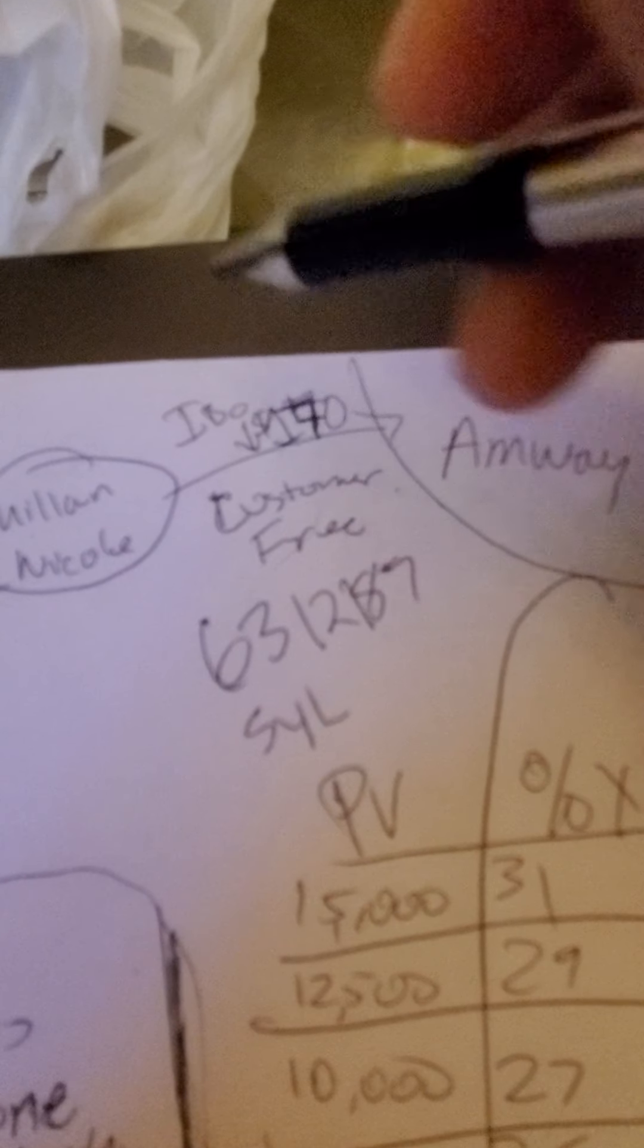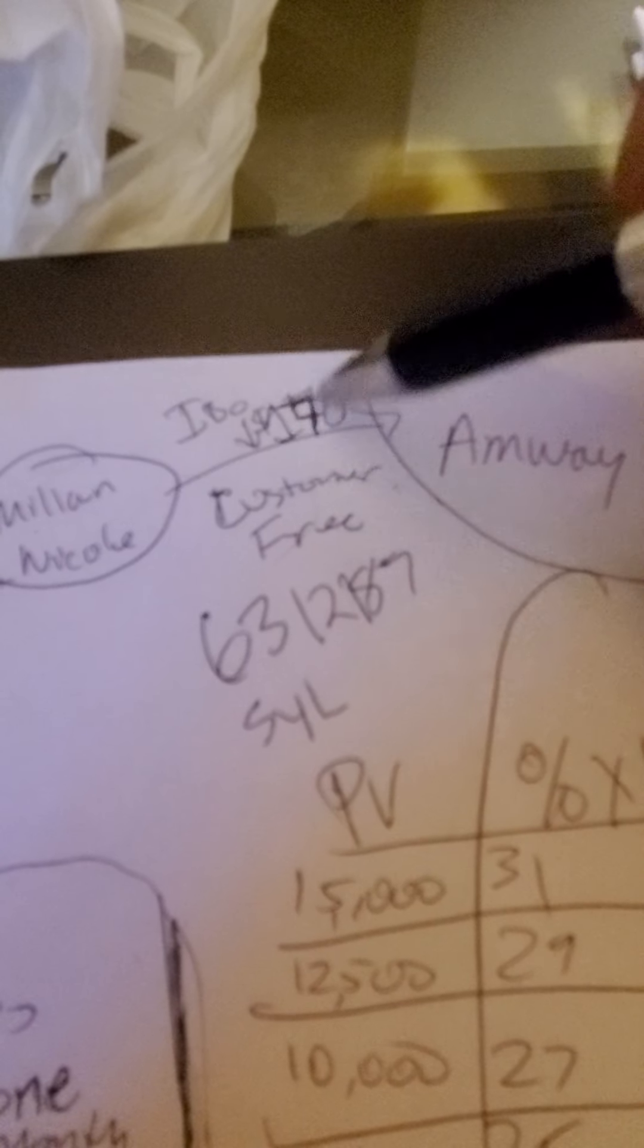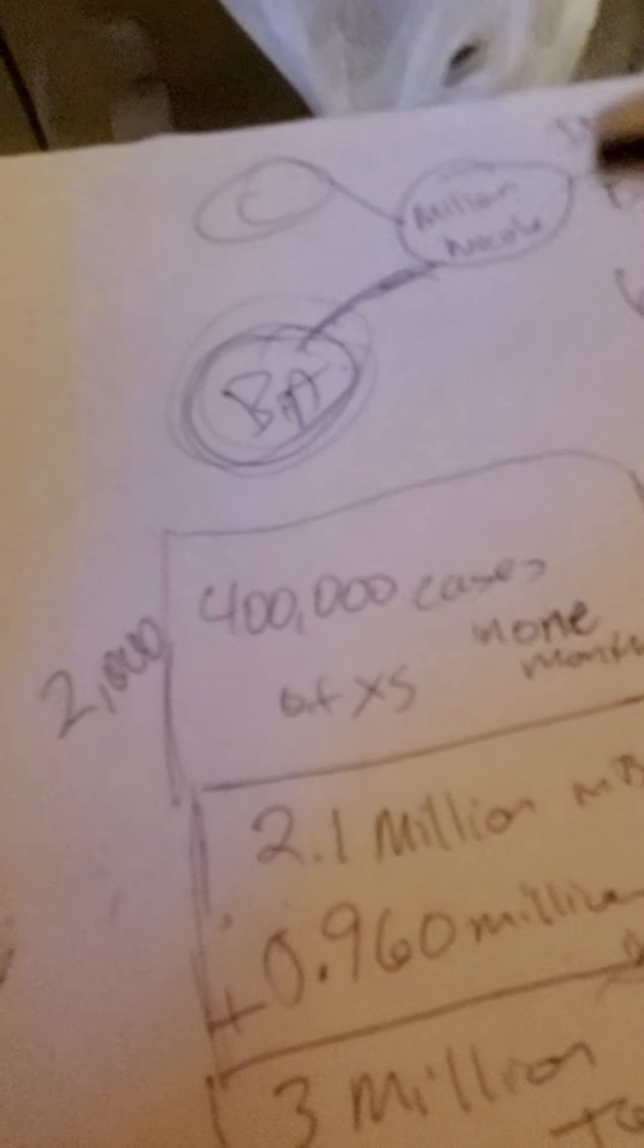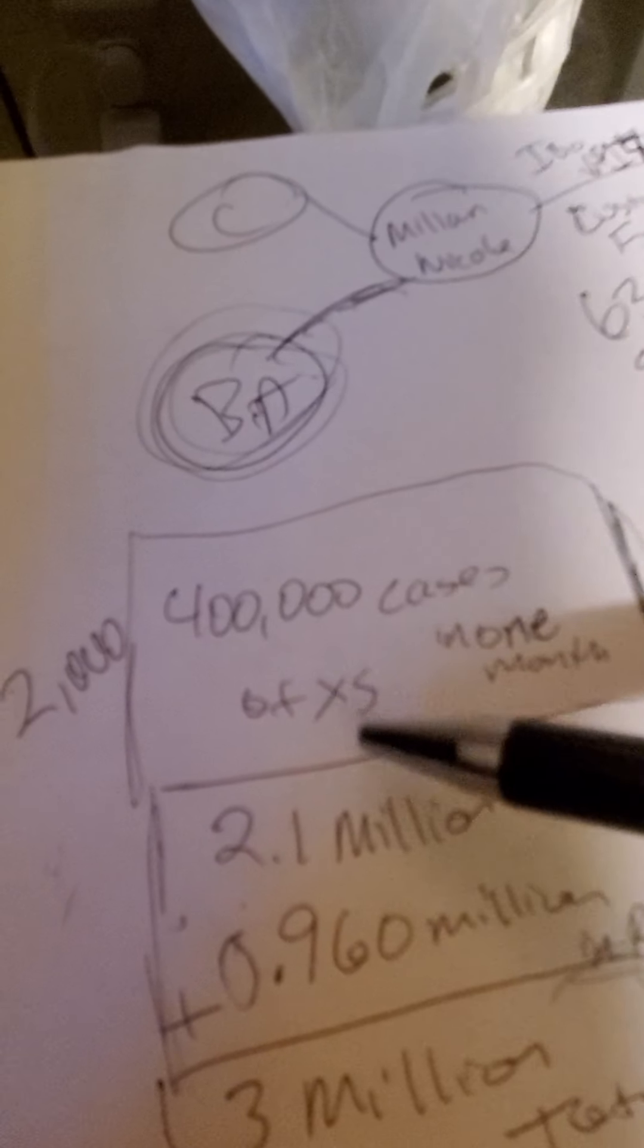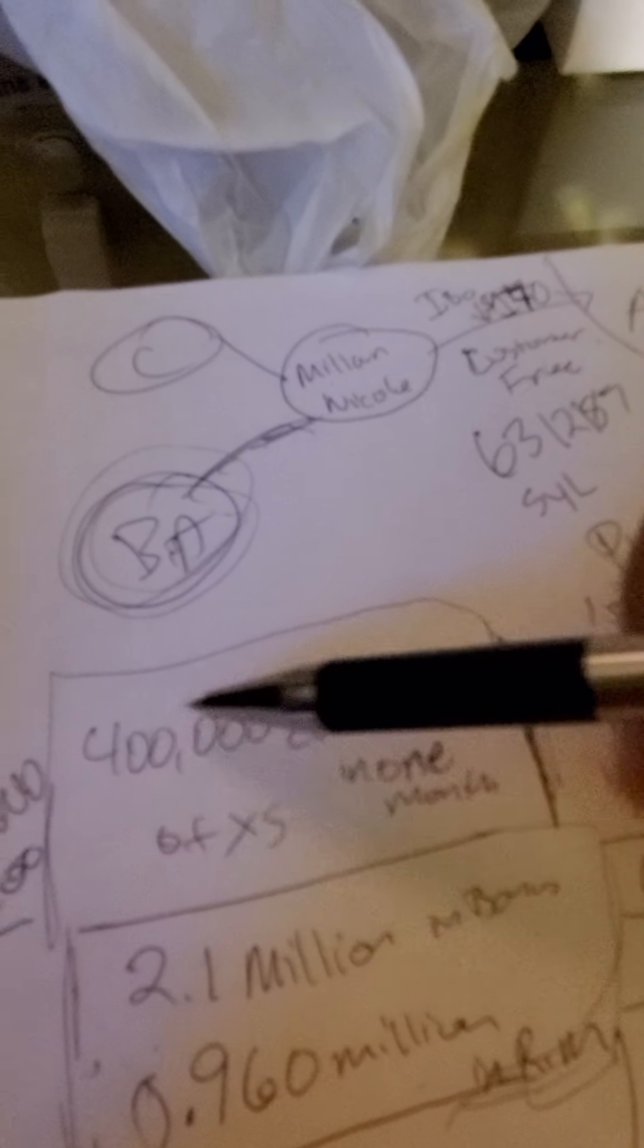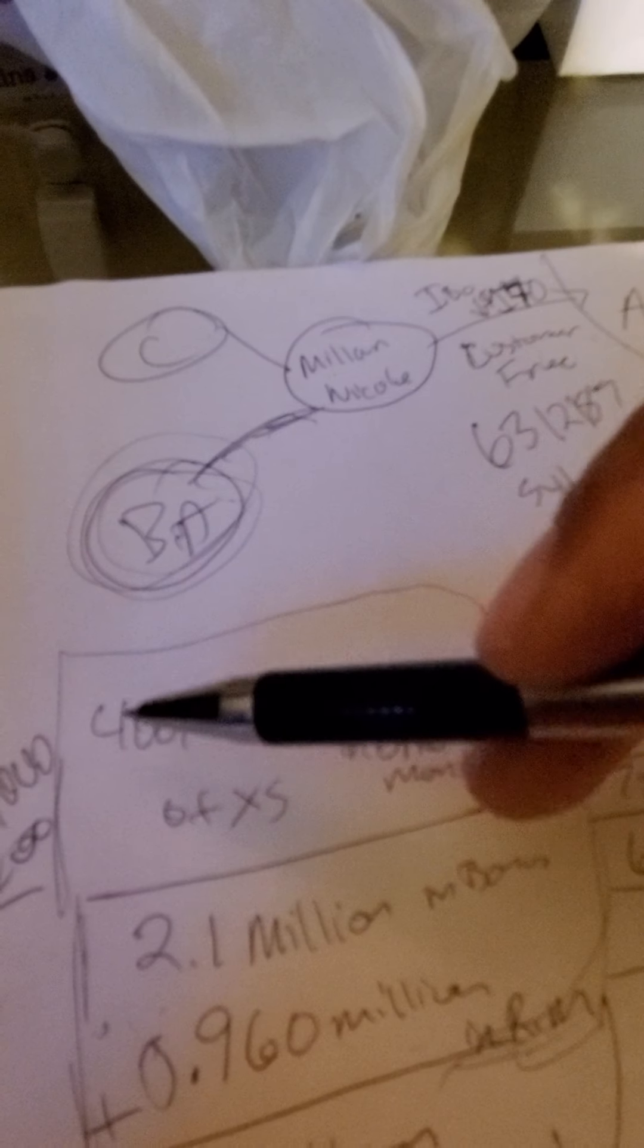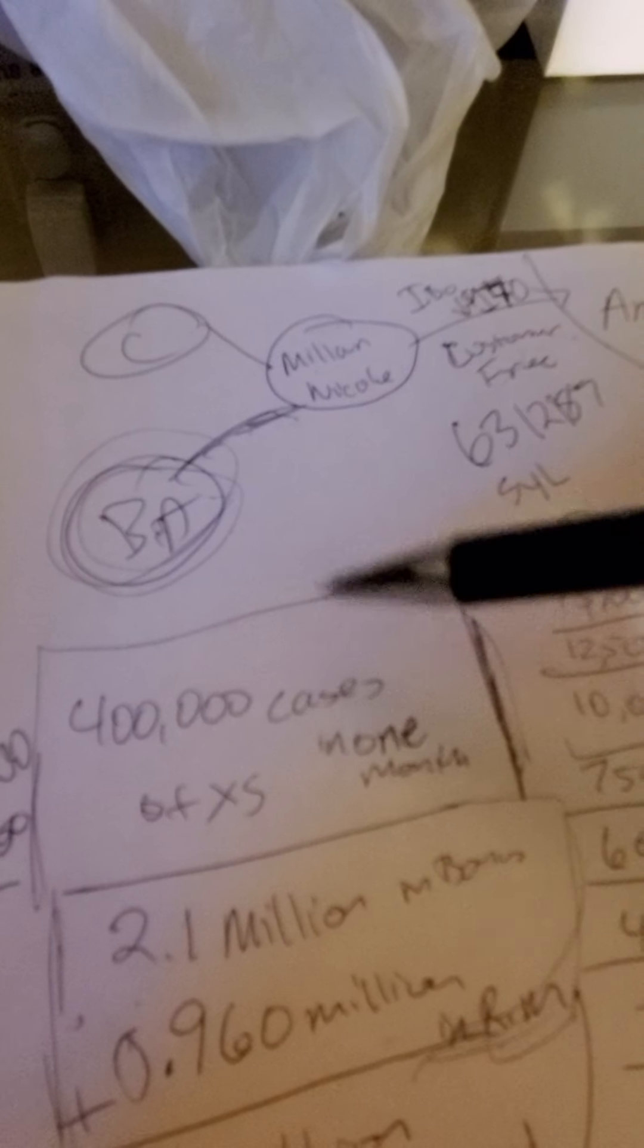Now an IBO, how much does it cost to be involved in this business? Less than $170. If you get involved in this business you have an opportunity to capitalize on an opportunity. I got a business plan right here selling 400,000 cases of Excess Energy.